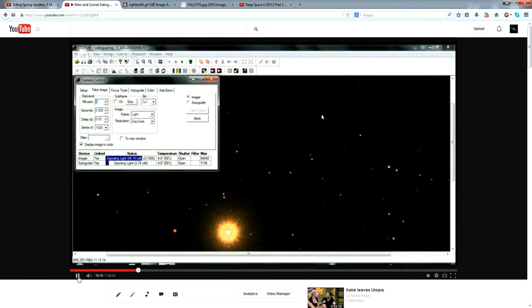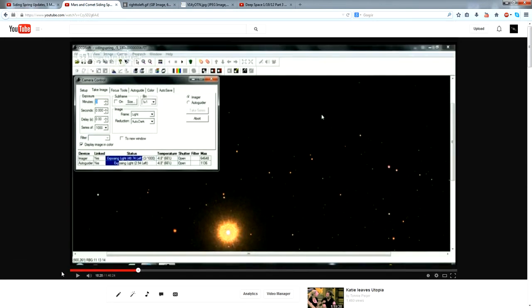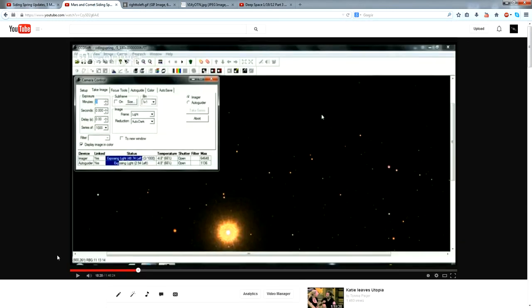Okay, so if you want to see the rest of what I had to say, you can go check out the video on my channel. It's still up and available as the replay from the webcast, Mars and Comet Siding Spring Live.